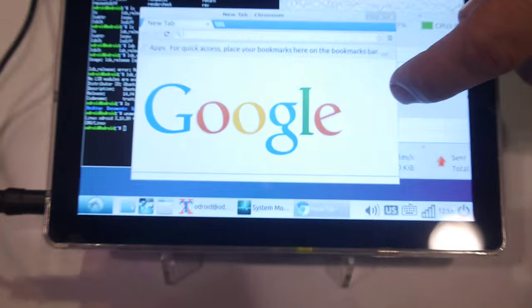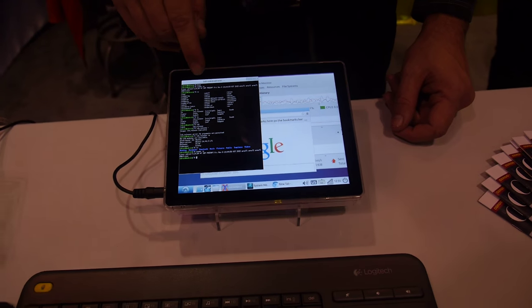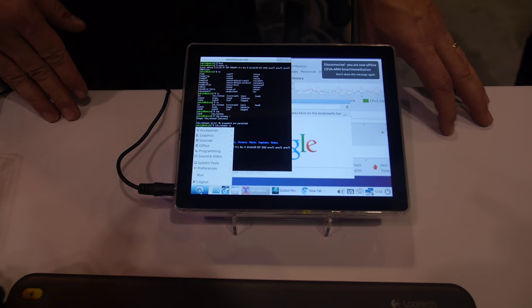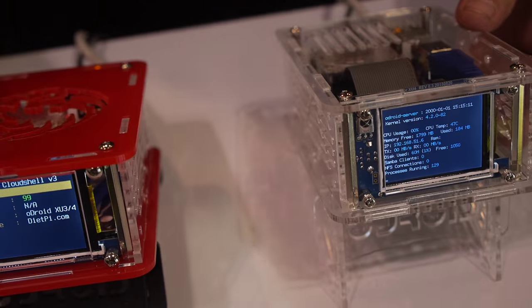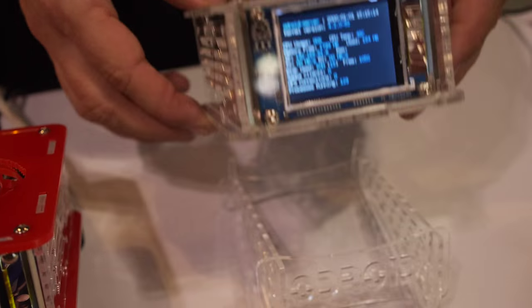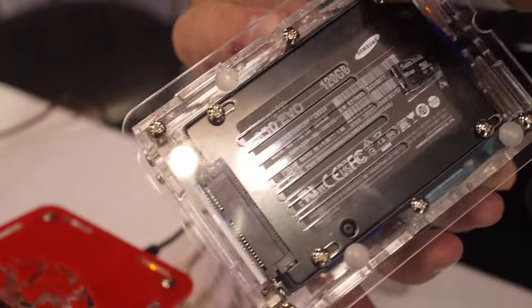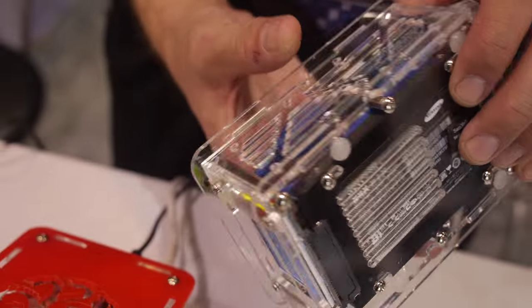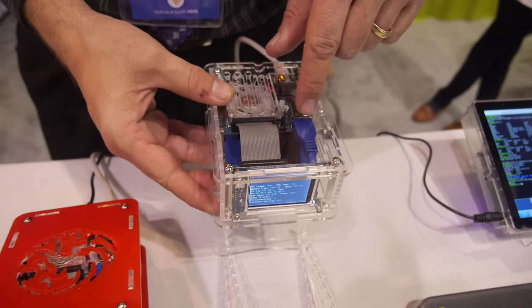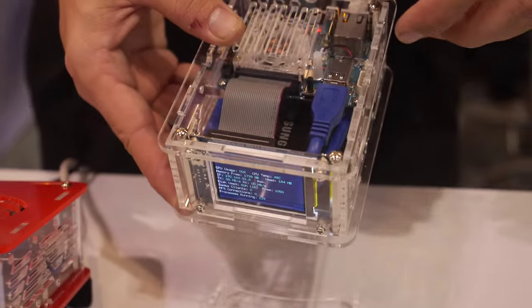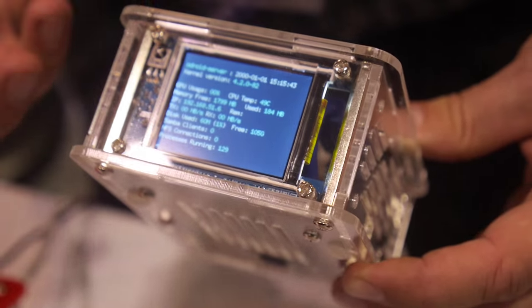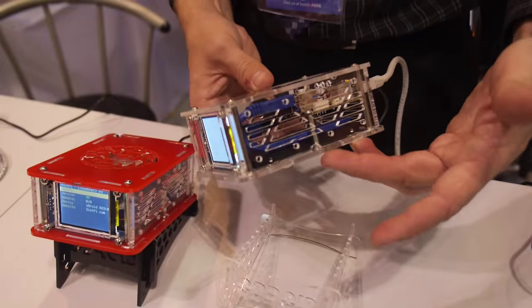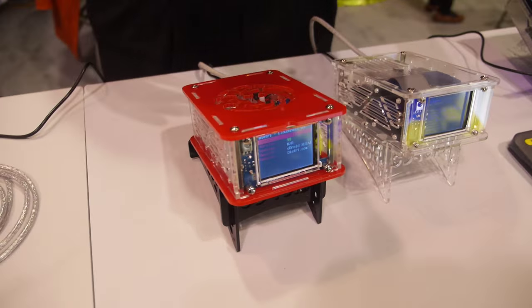So what is this? This is the same as the eight inch tablet we saw over there running Ubuntu. What is this? These right here are called the Cloud Shell. The Cloud Shell is the case with the screen, the controller board and the SATA controller for a hard drive. Again you have your HDMI and other ports accessible. The SATA drive is controlled through the USB 3.0 connection here. The board is showing display information about the status of the system.